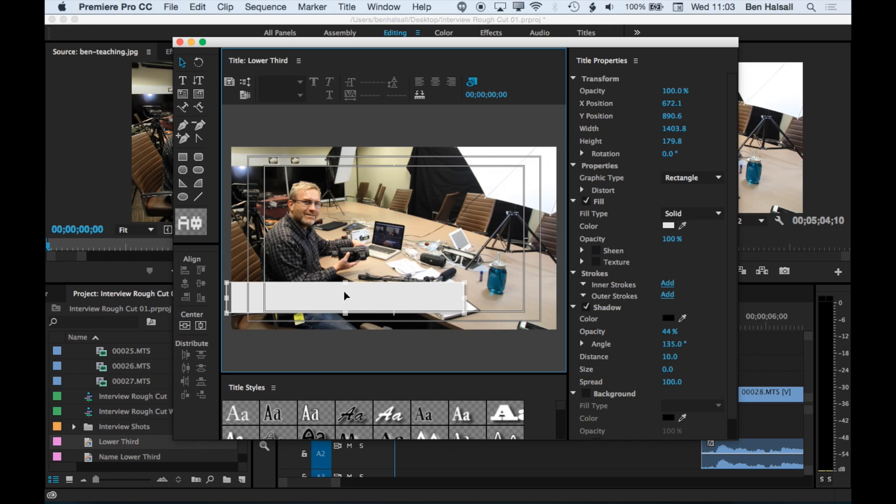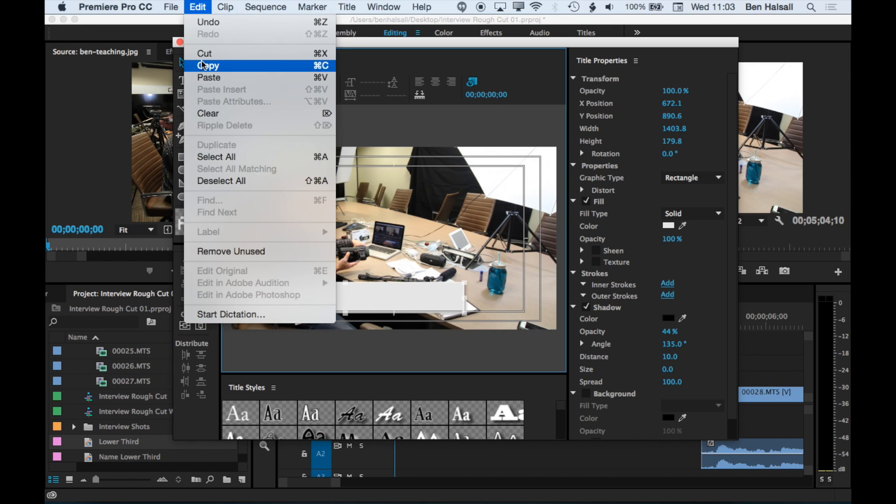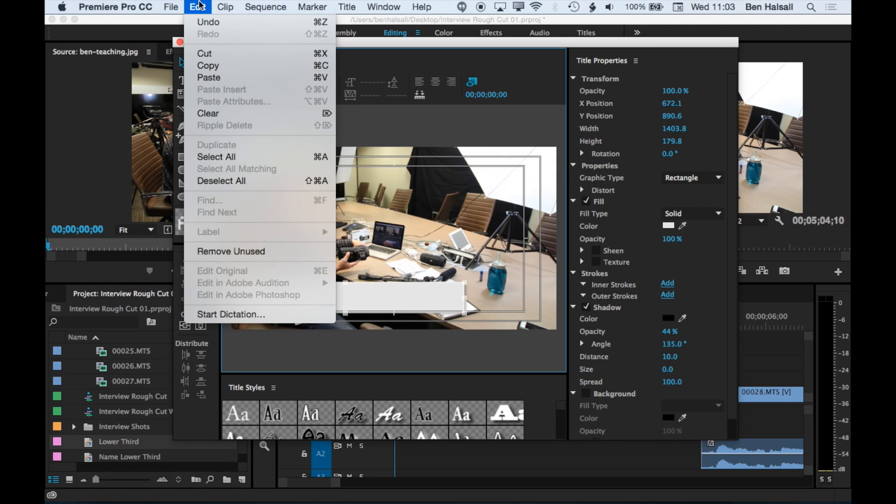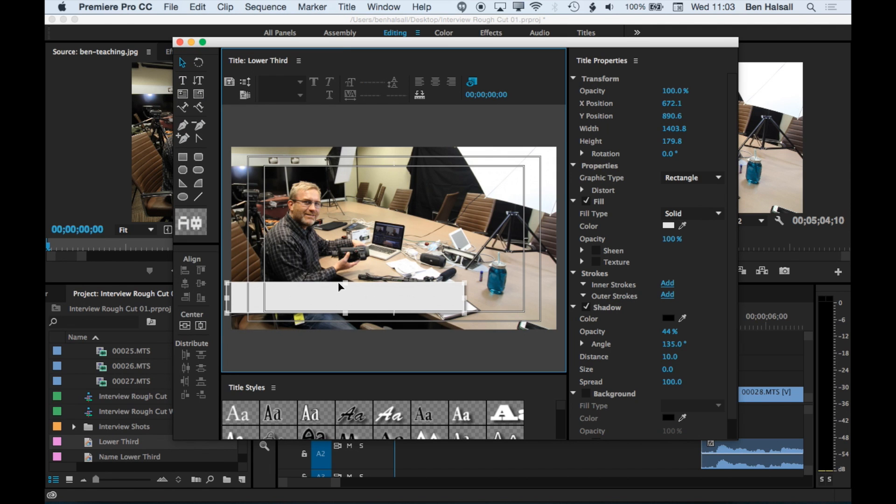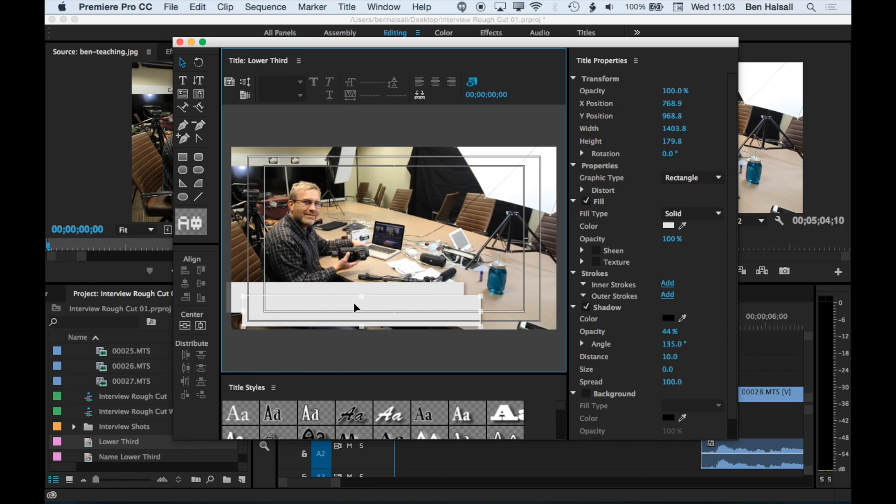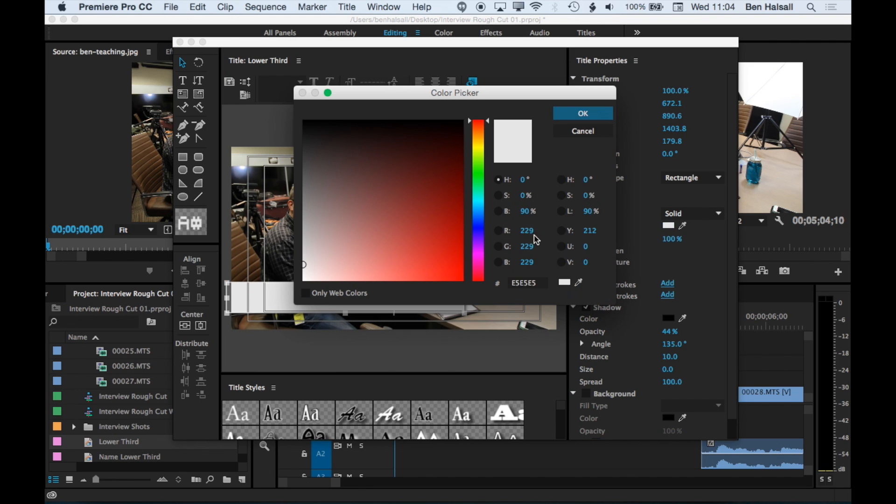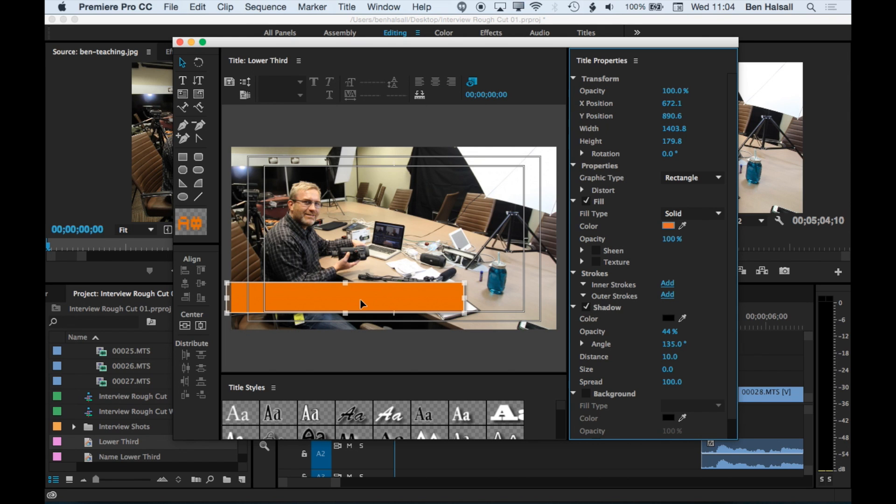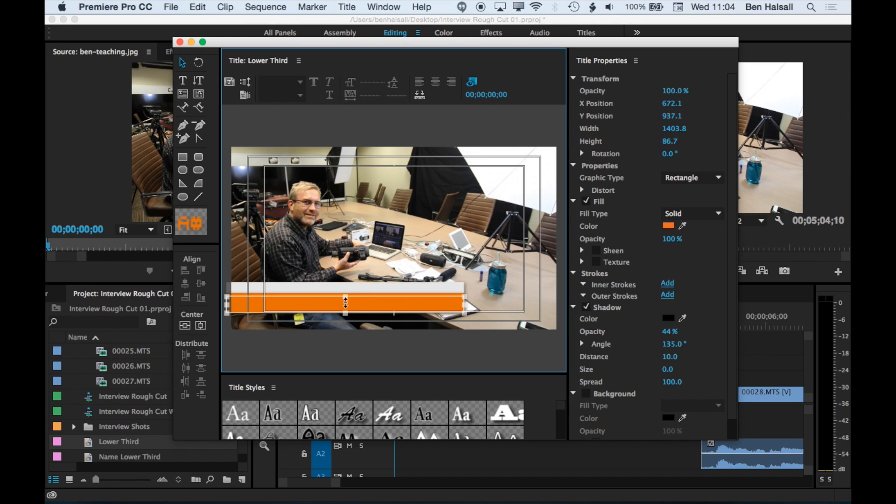And then we'll copy that so edit copy and edit paste and that will paste the same graphic right over the top. Just undo that so it's back in position. And then we're going to add a color tint to there. So we're using the hue adjustment here. We'll come to the orange. Click OK. And then we can just drop that down.